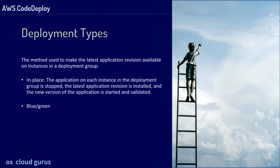Deployment Types, the method used to make the latest application revision available on instances in a deployment group. In-place, the application on each instance in the deployment group is stopped, the latest application revision is installed and the new version of the application is started and validated.